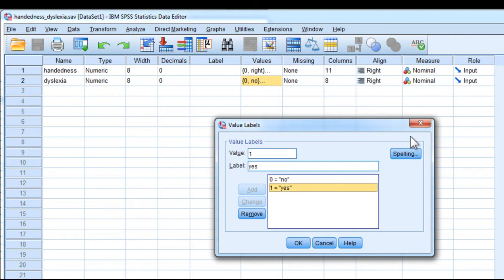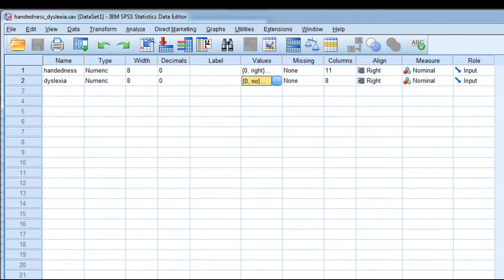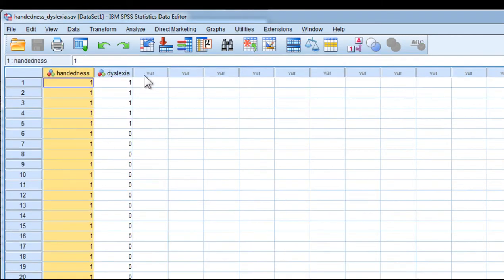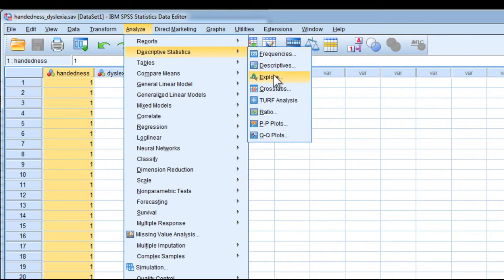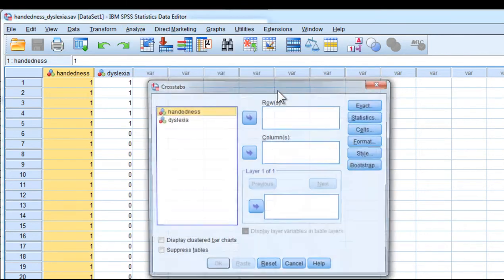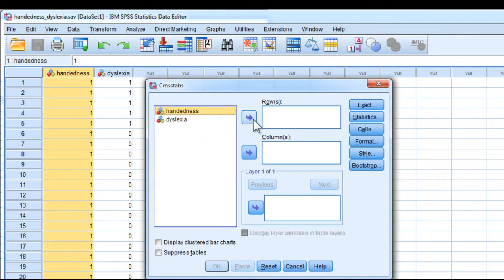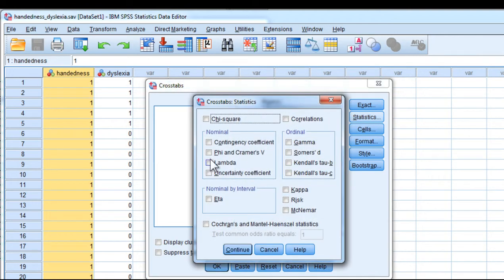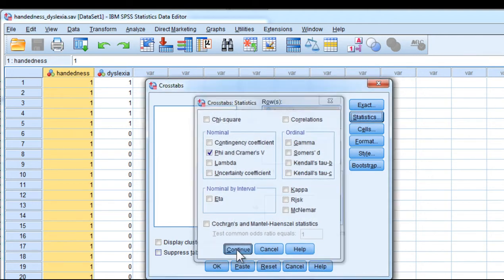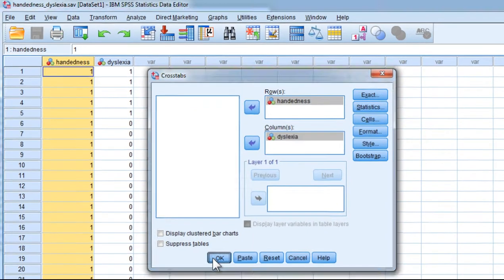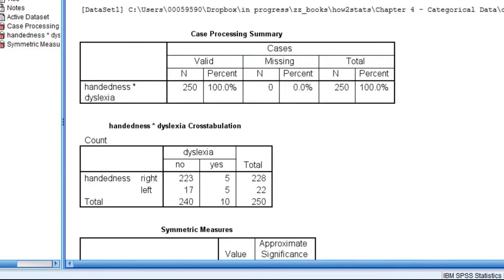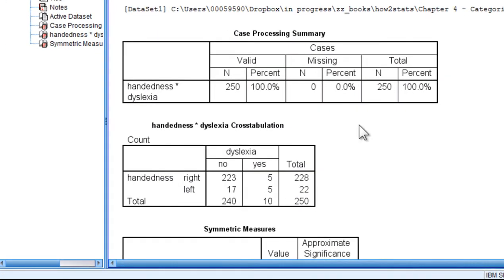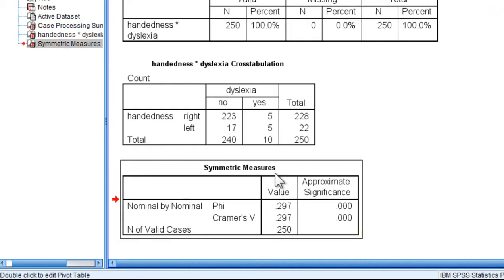and one is coded yes. So I'll recreate the Pearson chi-square analysis with the phi coefficient: put handedness, dyslexia, statistics, and phi. And here we get the value that I reported in the textbook equal to 0.297.